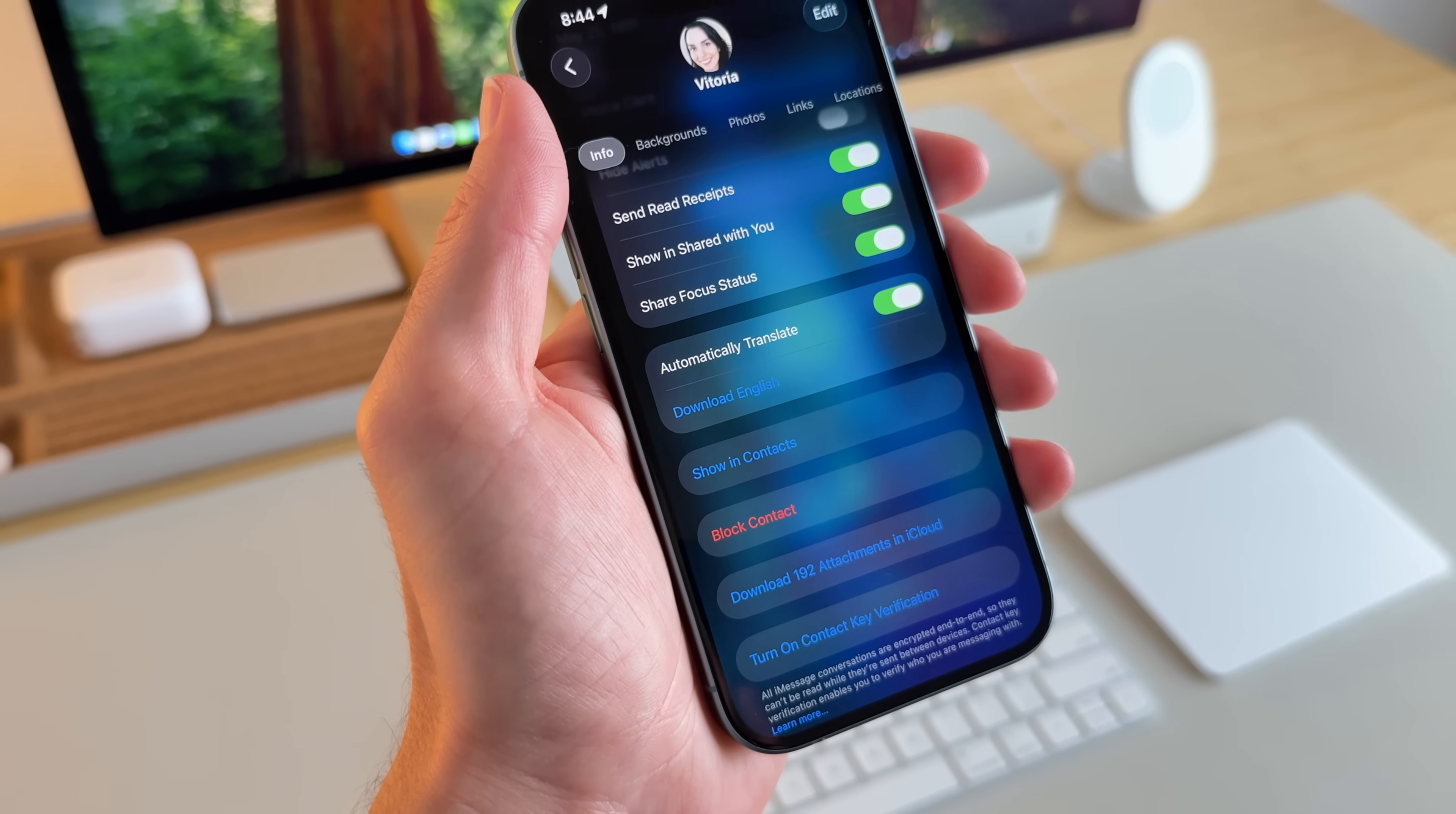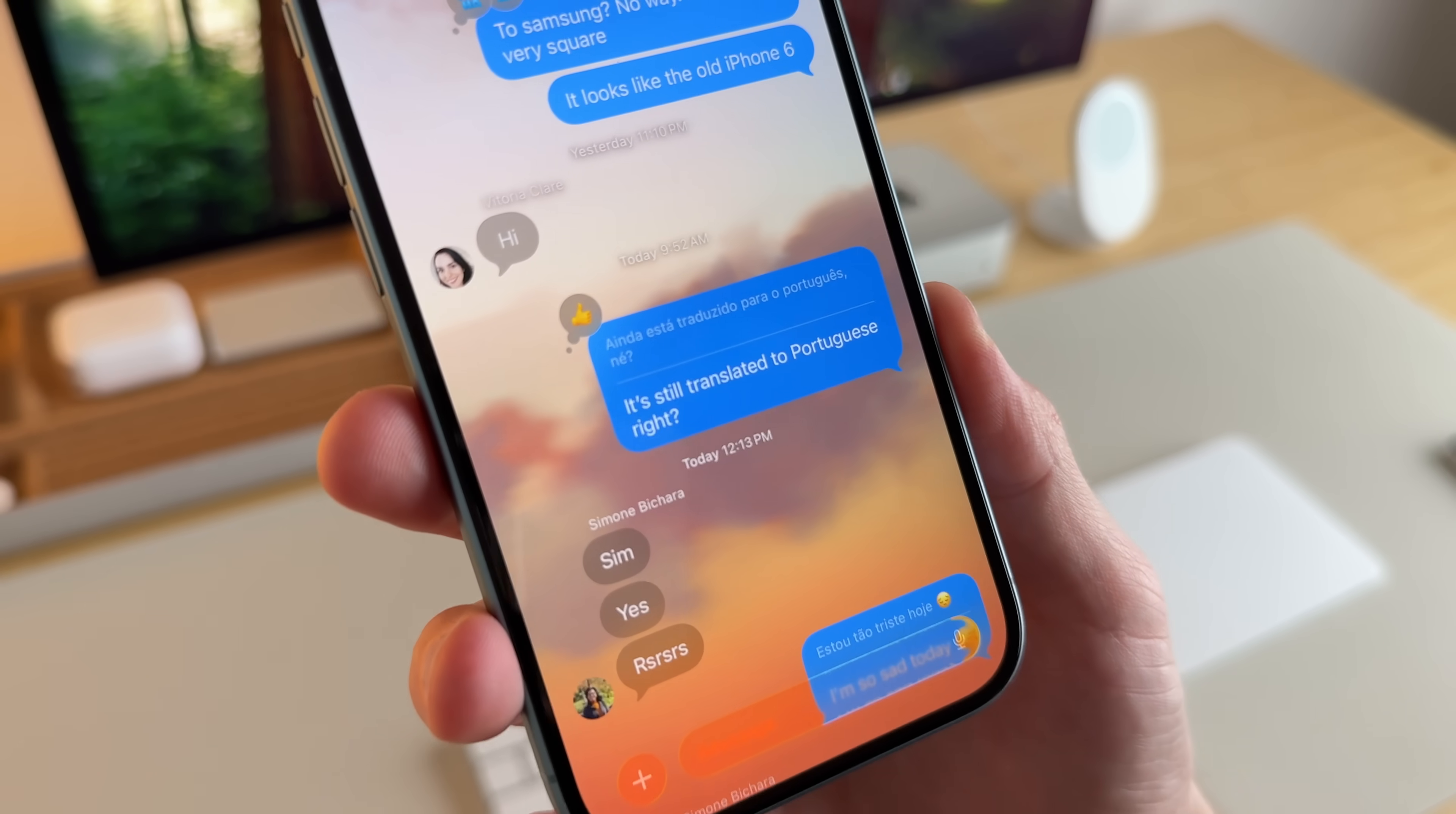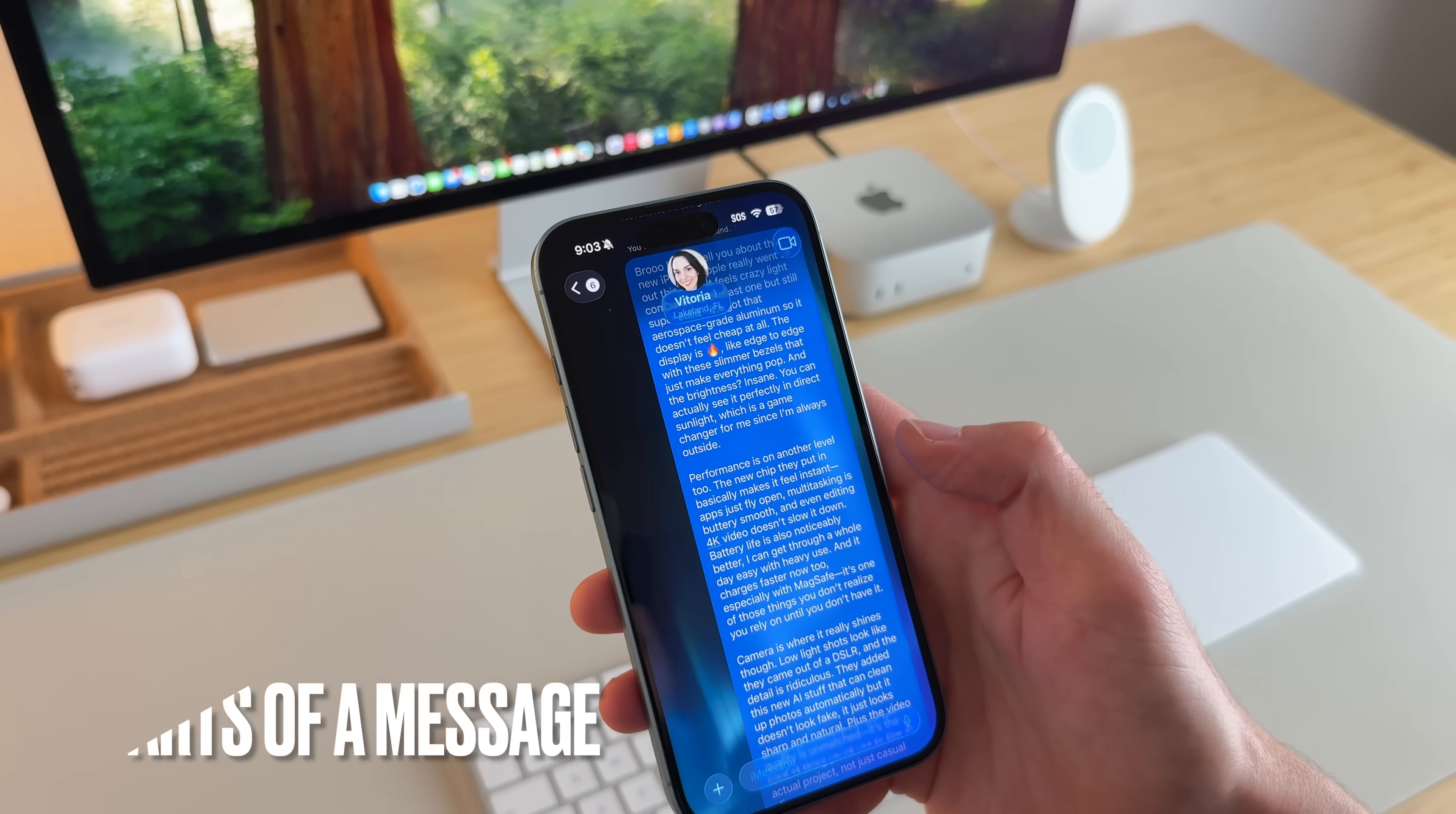but I'll show you an example of what it looks like. So here's an example of asking my family group, is it still translated to Portuguese? And you can see up there, it shows it in Portuguese as well. For some reason, I'm having to download it in English again. So that's maybe why it didn't translate hers. This is actually a really game-changing feature for me, and I've really enjoyed using it.